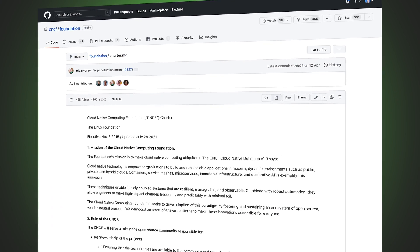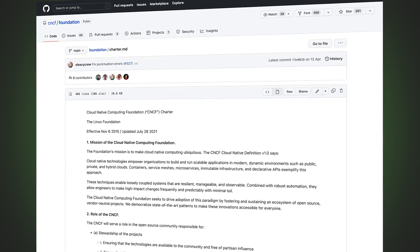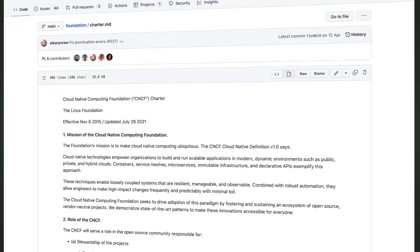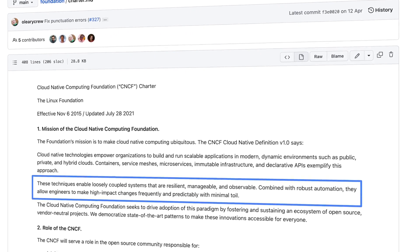There's a great overview here on the CNCF Charter, which you can pause and read if you like, but I bring your attention to this bit.